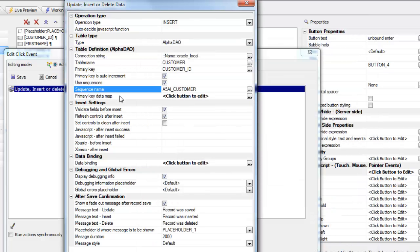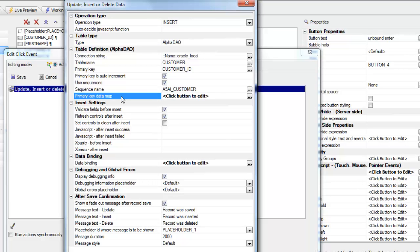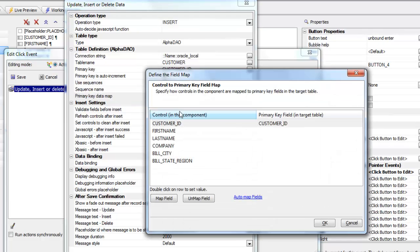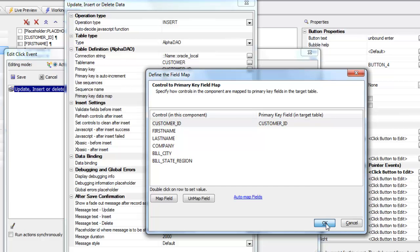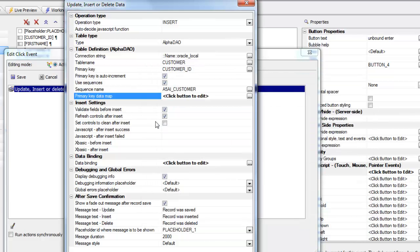Now we can specify how the controls on the UX component are mapped to the primary key. So we're saying here that the customer ID field, the customer ID control on the component, maps to the customer ID field in the underlying table.